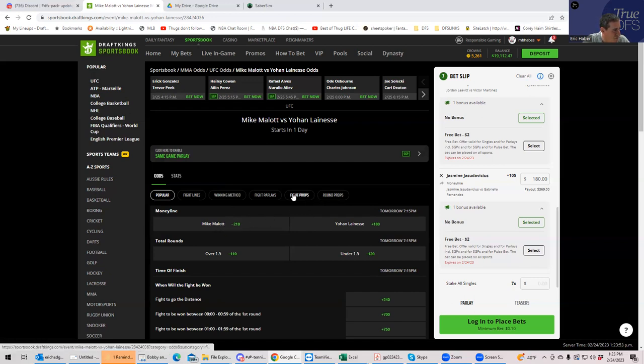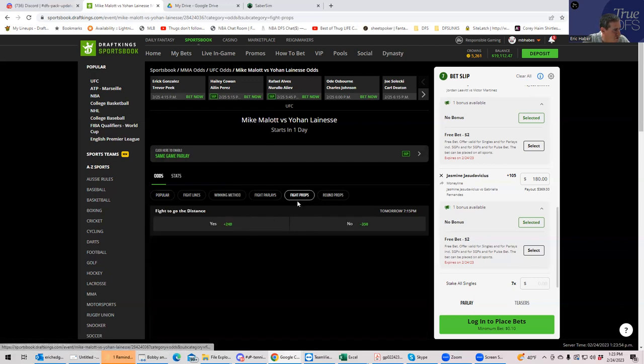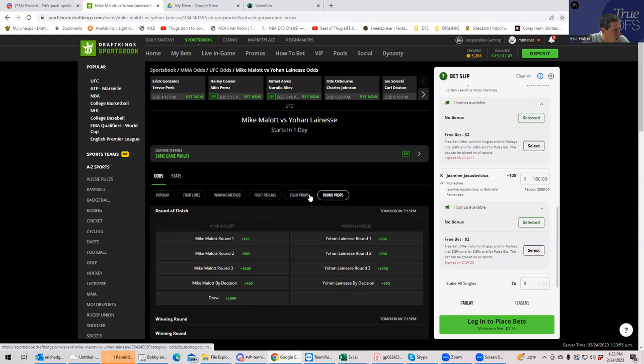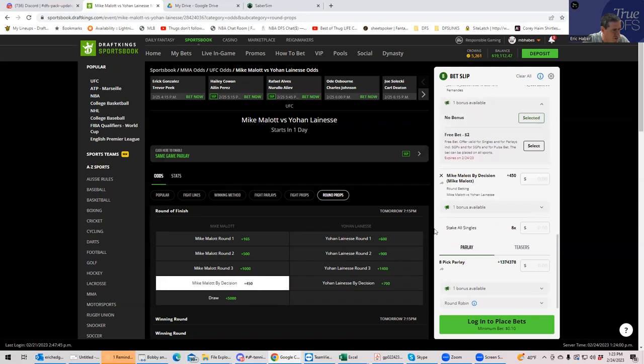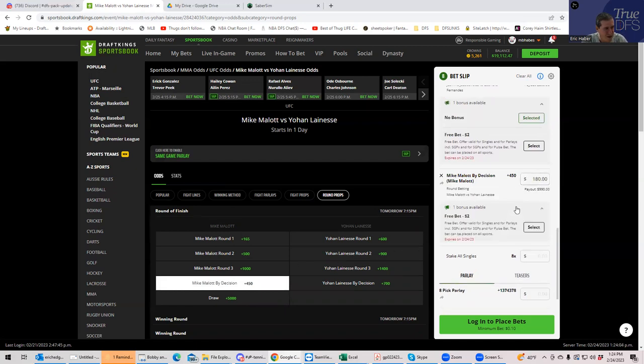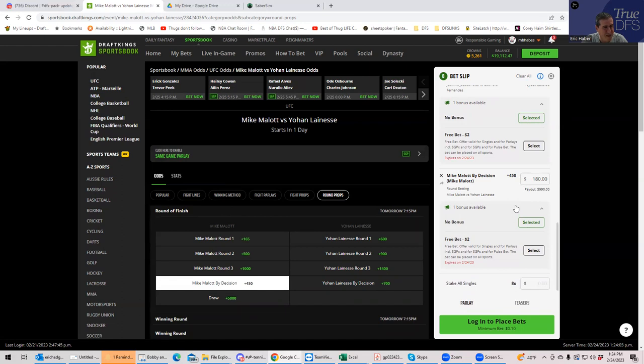Fight props. Malott round one plus 165, Malott by decision plus 450. Let's go. The other thing, by the way, is that Malott has never been past 30 seconds or so in the second round. Sounds good to me. Plus 450. Let's go.